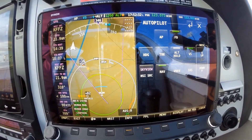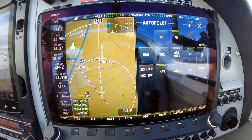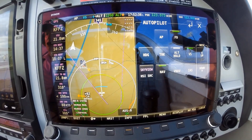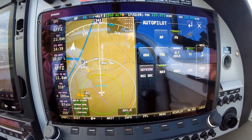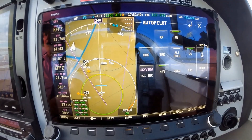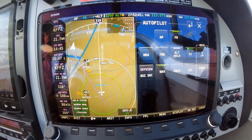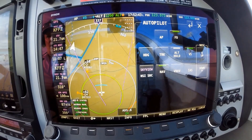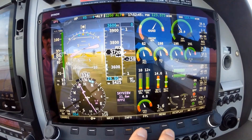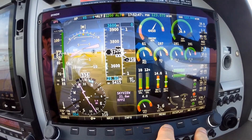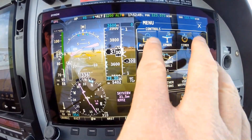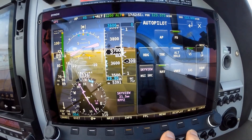So we're at 3700 feet now. Going to go ahead and swap the display, go into our menu, and go into our autopilot.